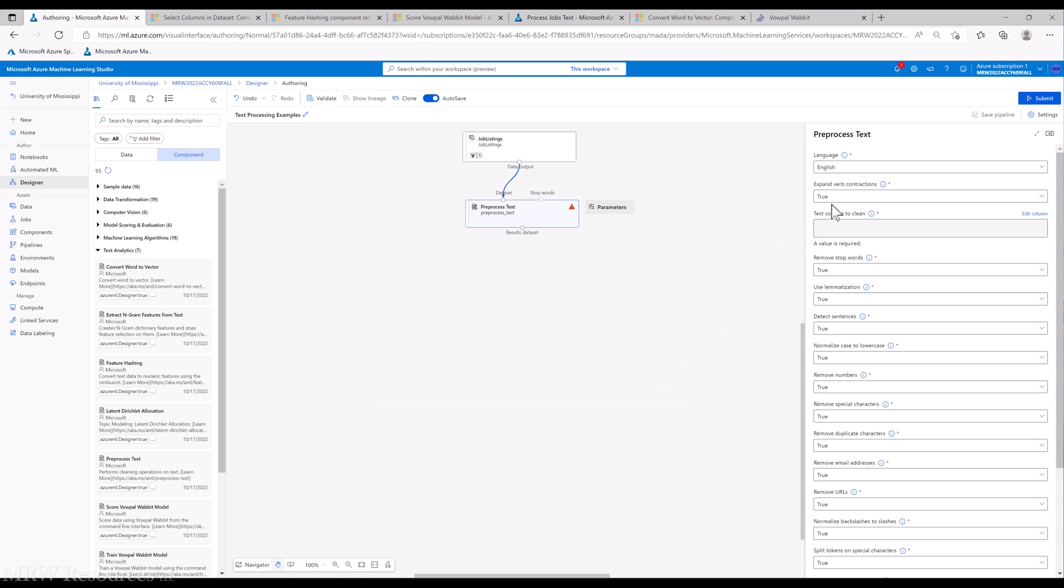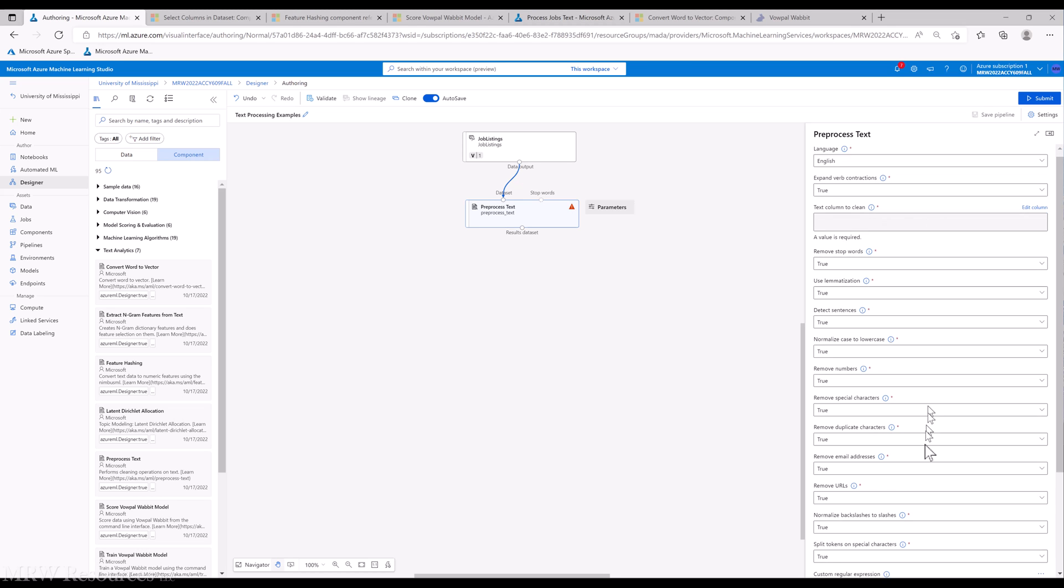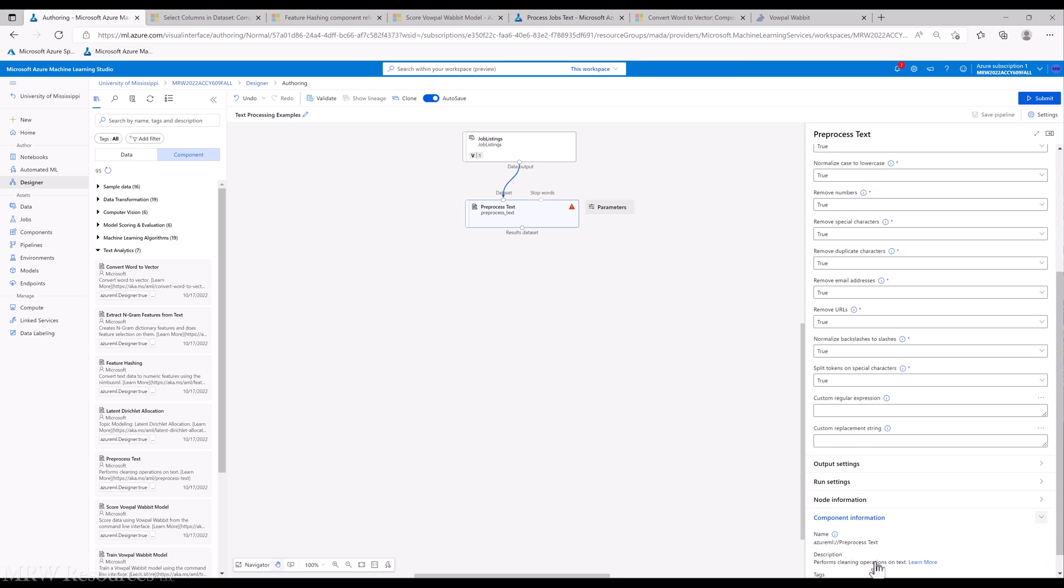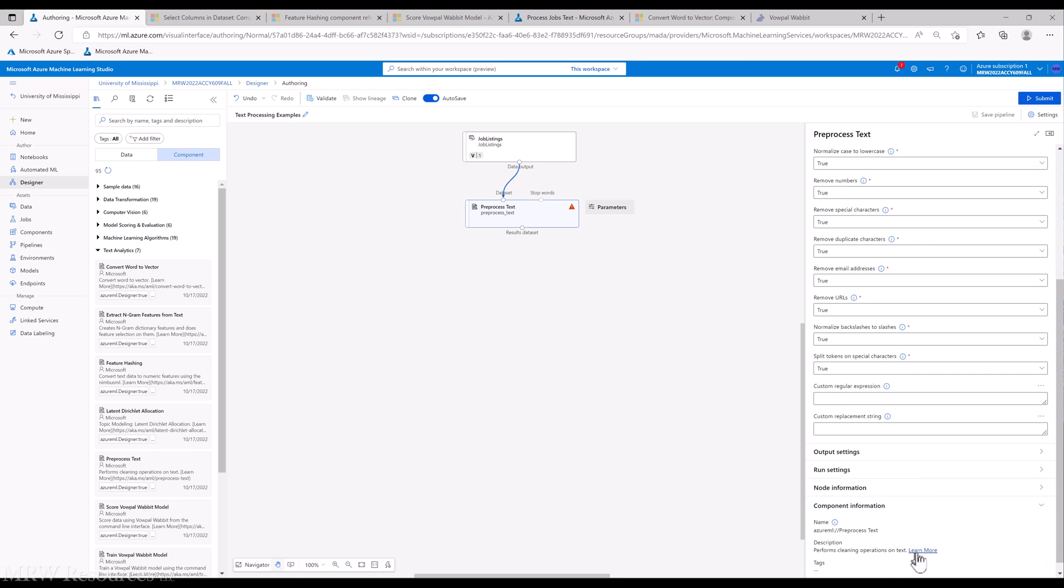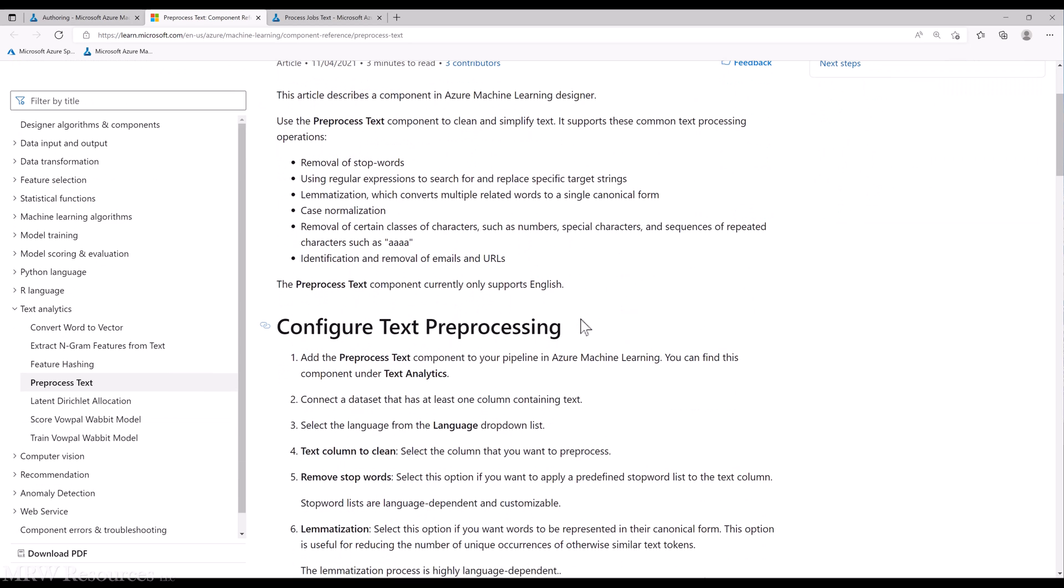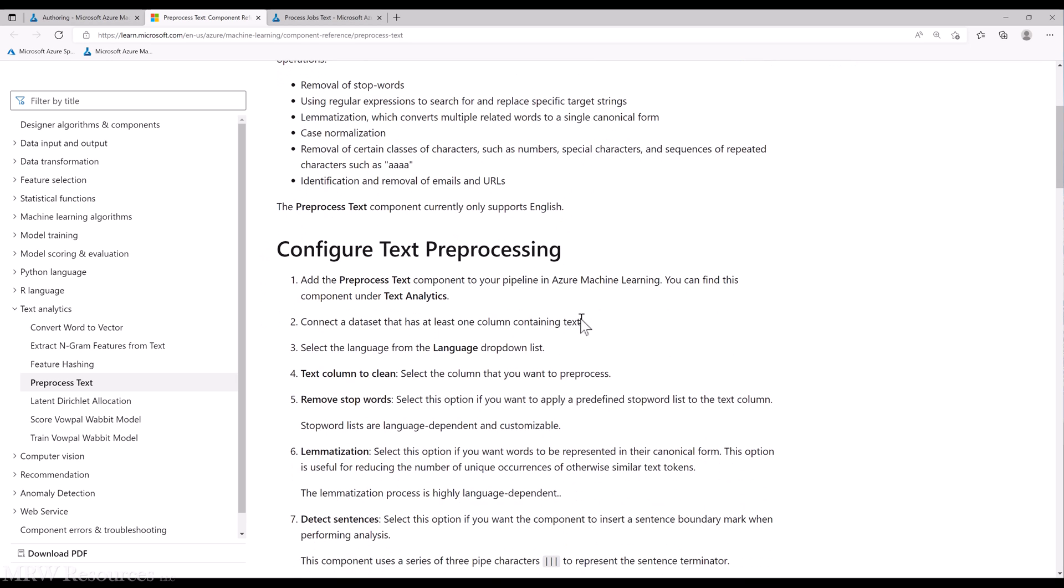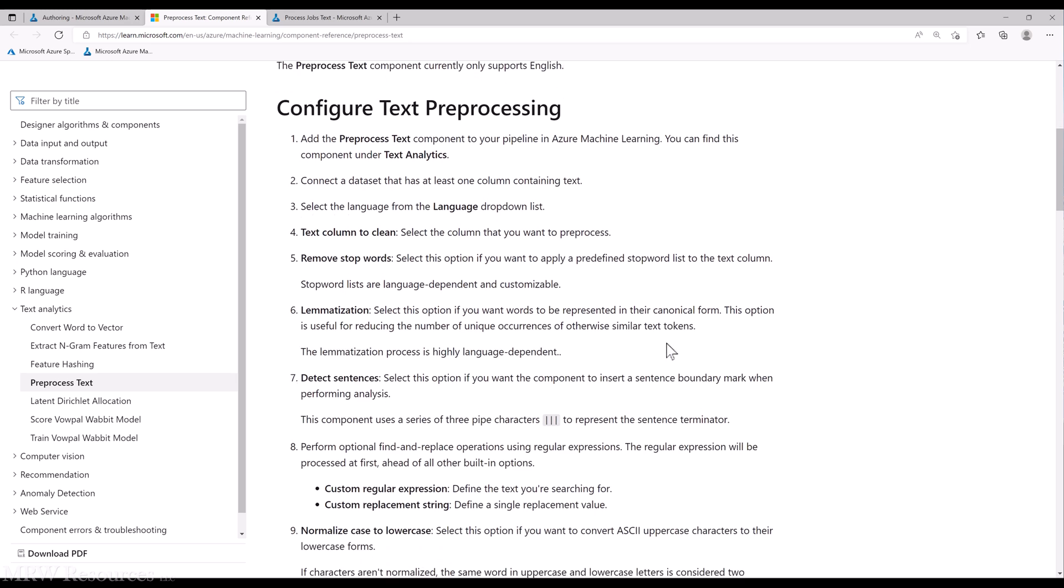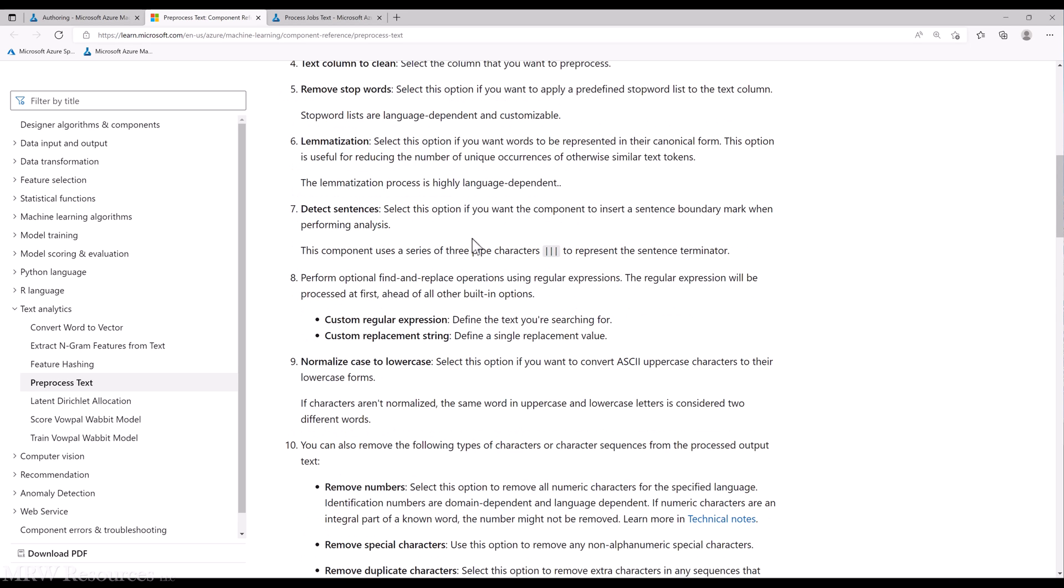Let's take a look at the module itself. We've got Preprocess Text. As you saw, we had a lot of parameters we can configure. We're choosing one text column to clean. We can remove stop words, lemmatize or stem the words in the text—basically create common root words for all the different variations you might find for a word. We can detect the end of sentences.